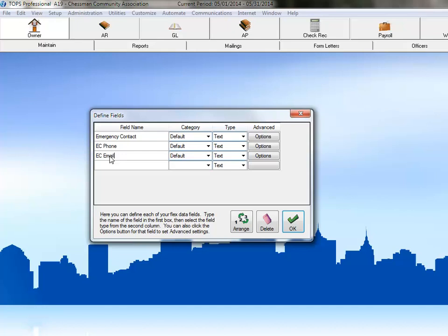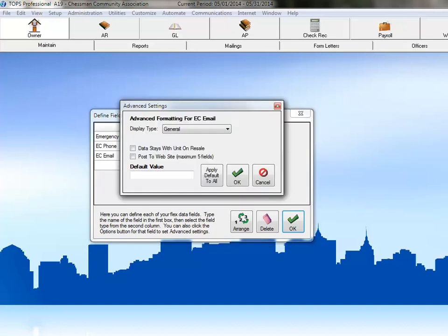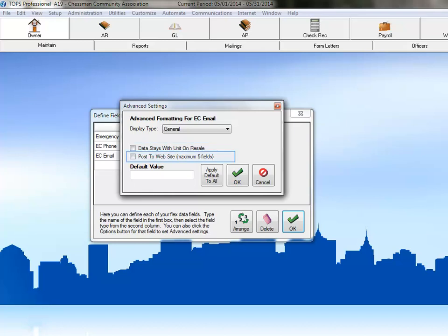but this time, let's take a look at the options we have for our text fields. Within the advanced options, you have the ability to choose the display type for the text, select whether the data in the field remains with the unit on resale, choose to post the information from this field to a TOPS community website, and set a default value for this field.